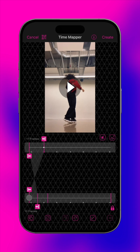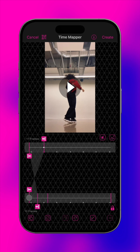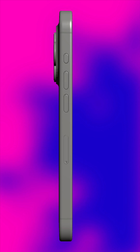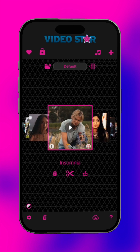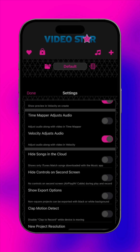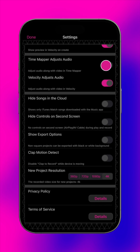For clips with their own audio track, the speed and pitch can be adjusted along with the video. Use the lock icon to unlock the speed and pitch, and only the speed of the audio will be adjusted. You can enable or disable this feature in VideoStar's settings.